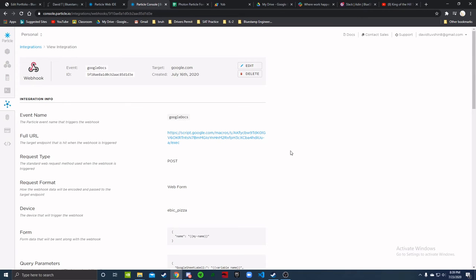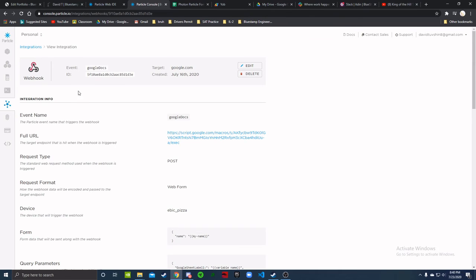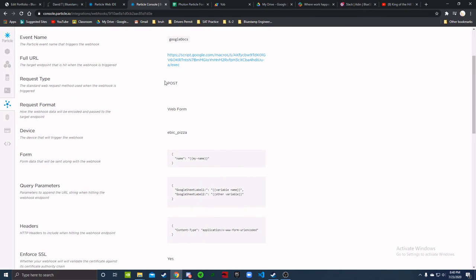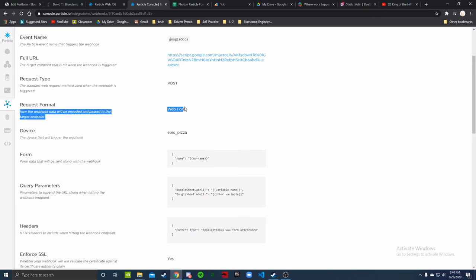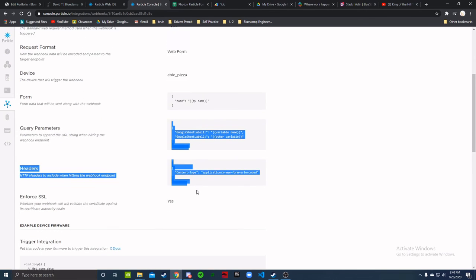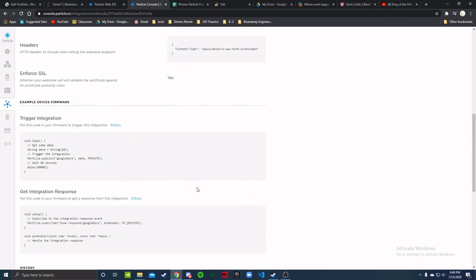In order to connect the Particle Photon to Google Sheets, I set up this webhook here using full URL, post API, web form, and everything else required.